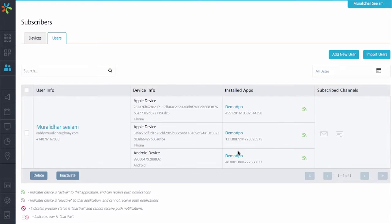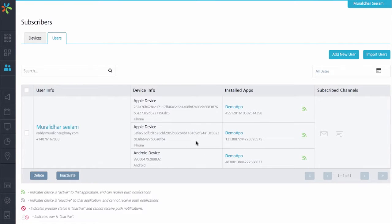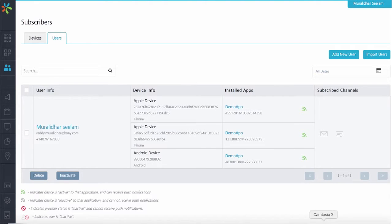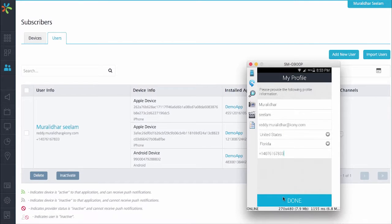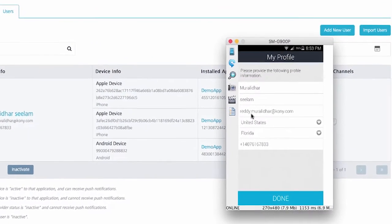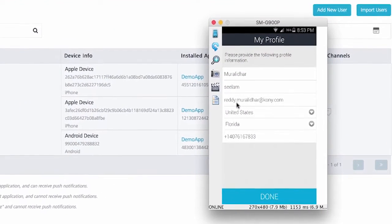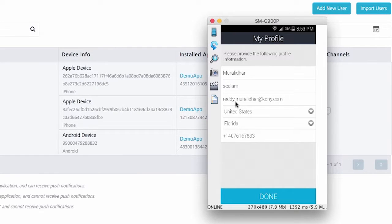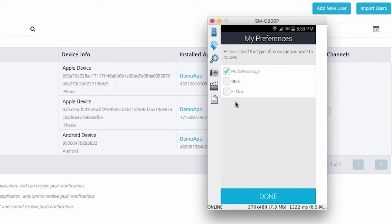So we will go under the subscribers and the users and as you can see, all the information of the user has been successfully added. You can see the user name, the phone number, the email address, along with all the device information on which this application has been installed.